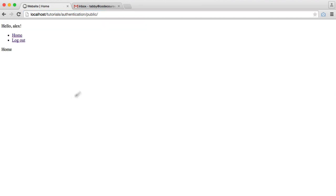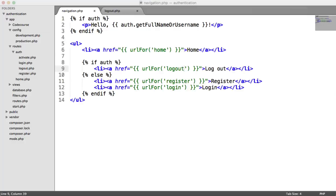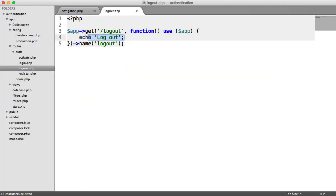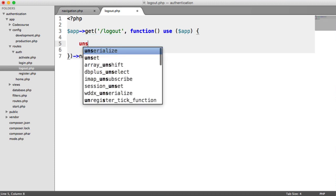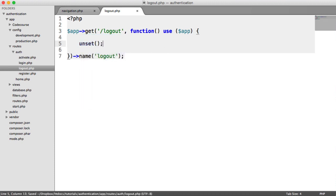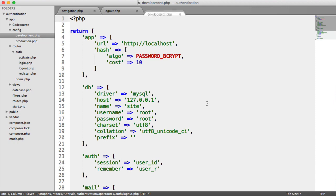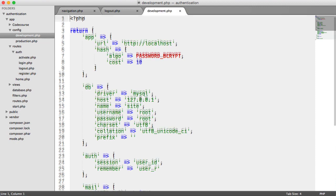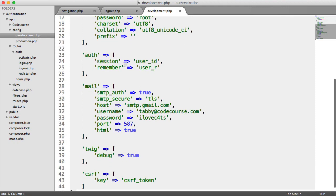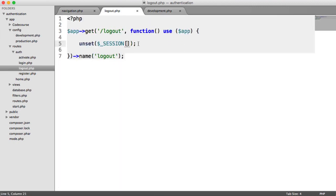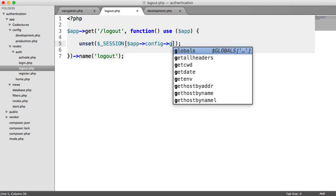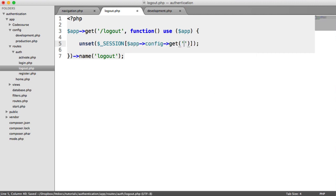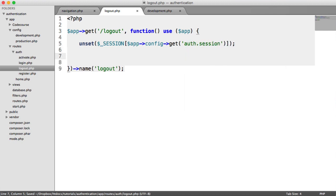So to actually log a user out is pretty straightforward. What we need to do is unset the session that we create. Remember, our auth session is within config. So it's auth session user ID. So rather than manually put this in, we can just grab that from our config like so. And then we want to flash a message and redirect the user to the home page.